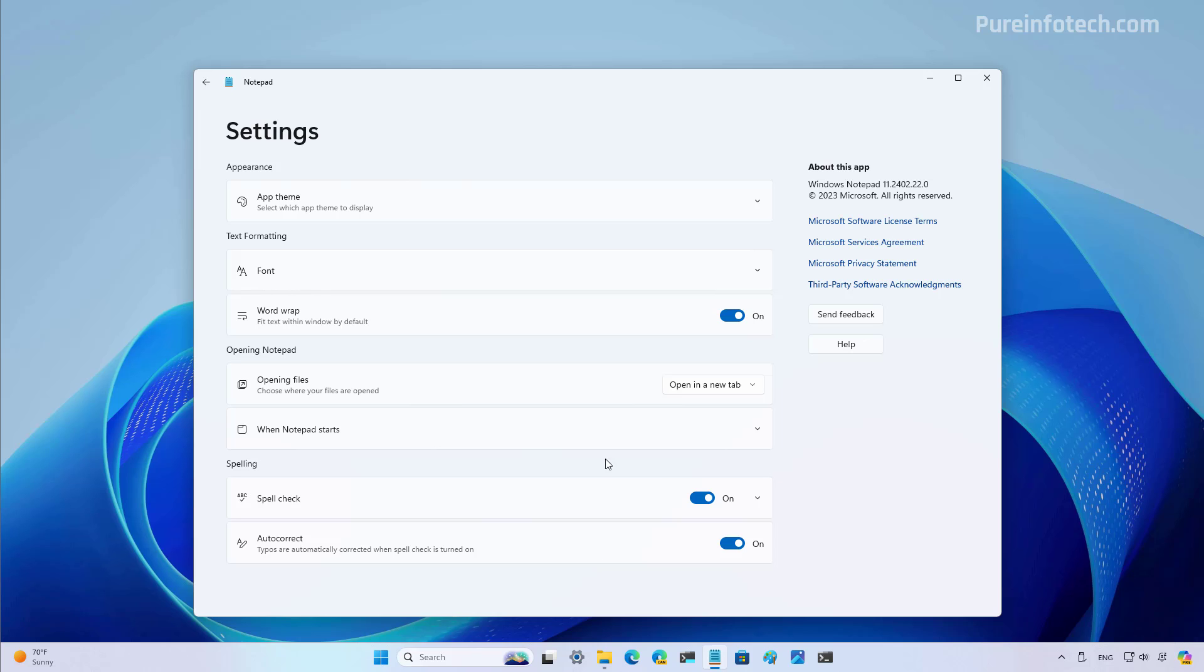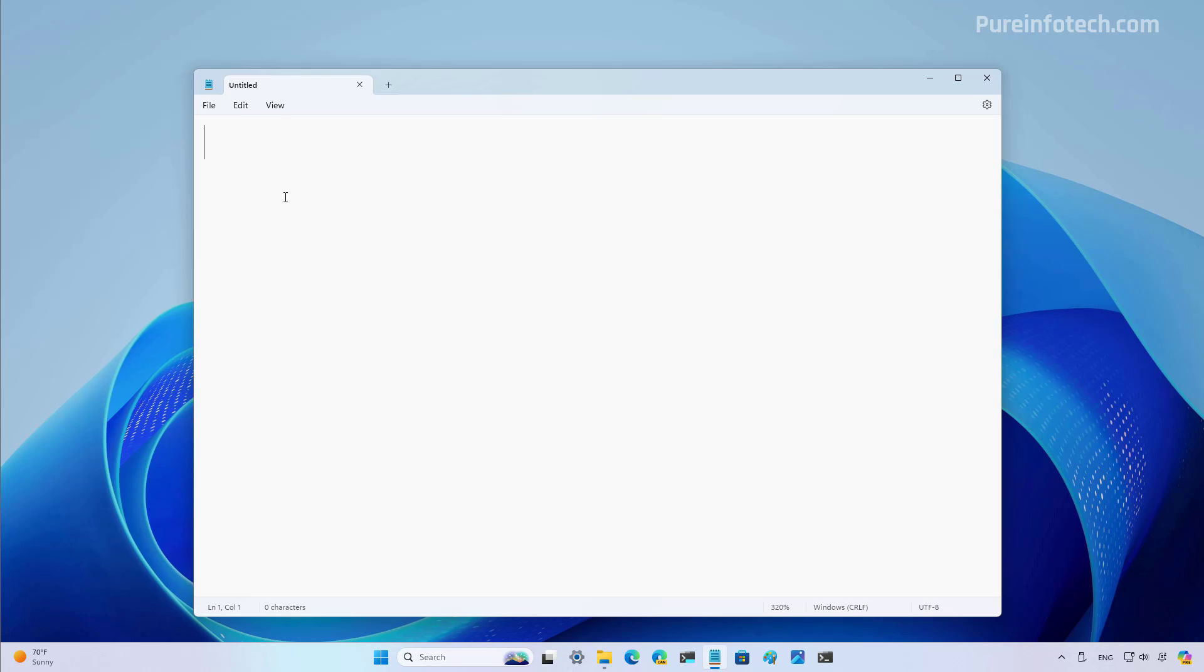Now let's see the feature in action. So I'm just going to type a word with a spelling error. And as you can see, Notepad has detected it as incorrect, but because it's not sure the word that I'm trying to write, it's only marking it with an error, but it's not automatically correcting it.